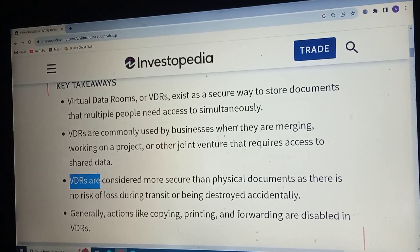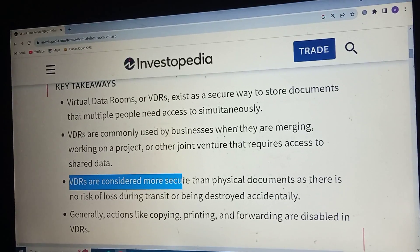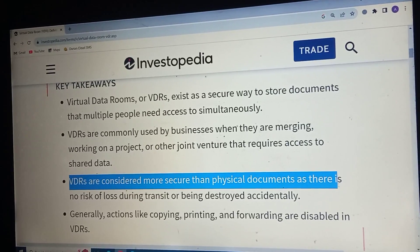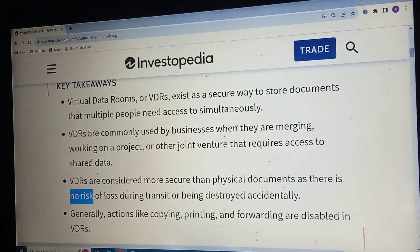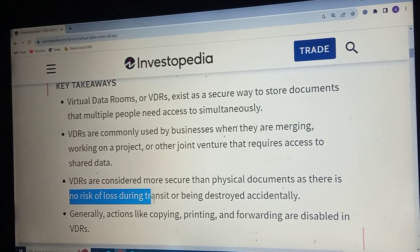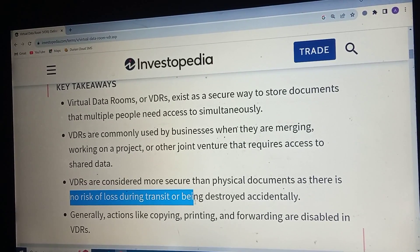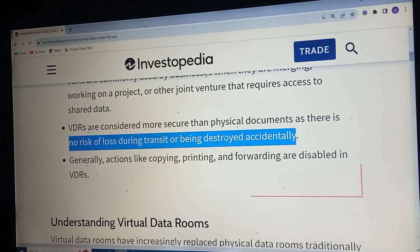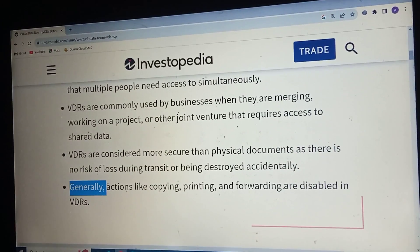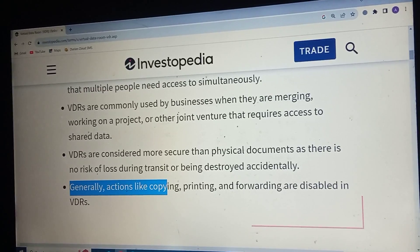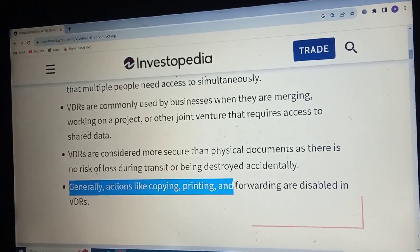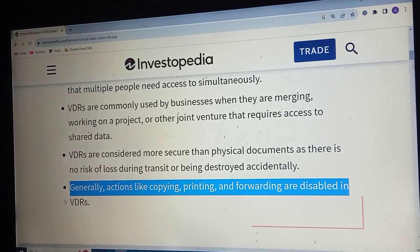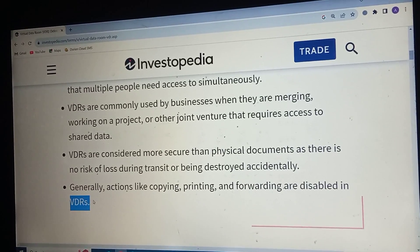Virtual data rooms are considered more secure than physical documents, as there is no risk of loss or damage. Generally, actions like copying, printing and forwarding are visible and trackable in virtual data rooms.